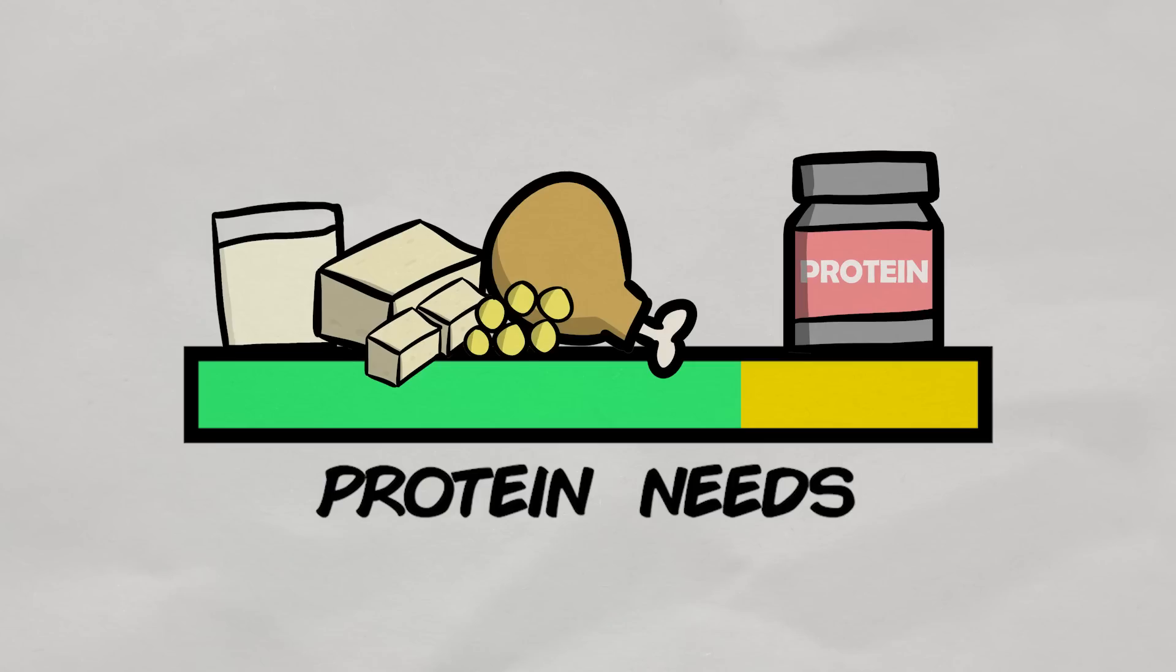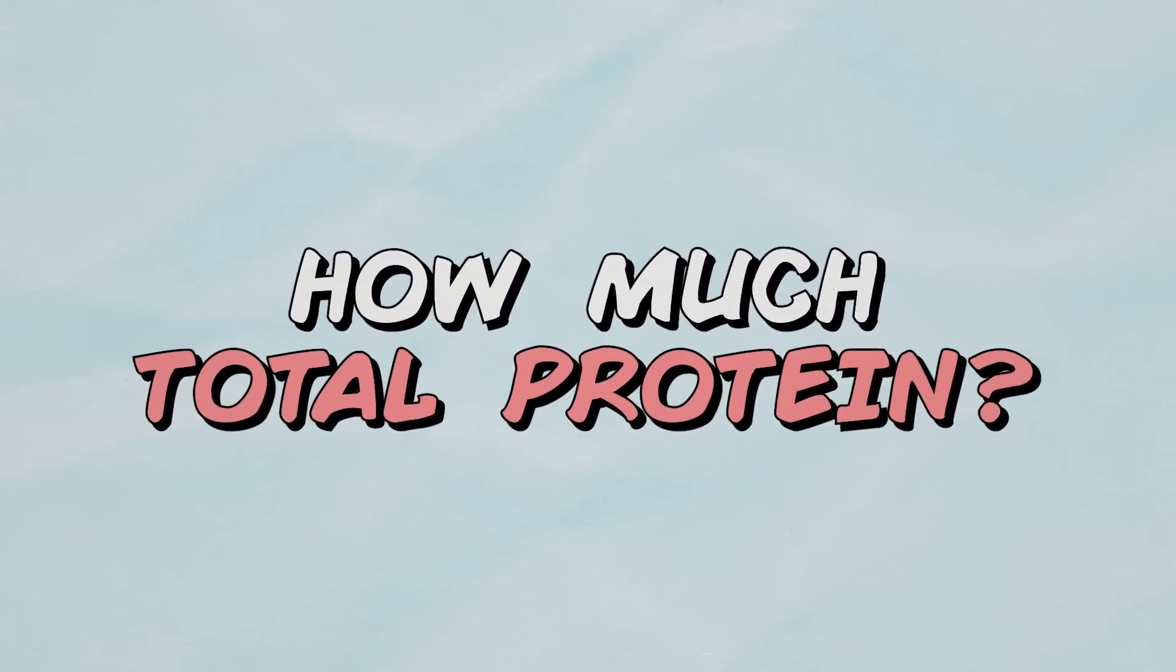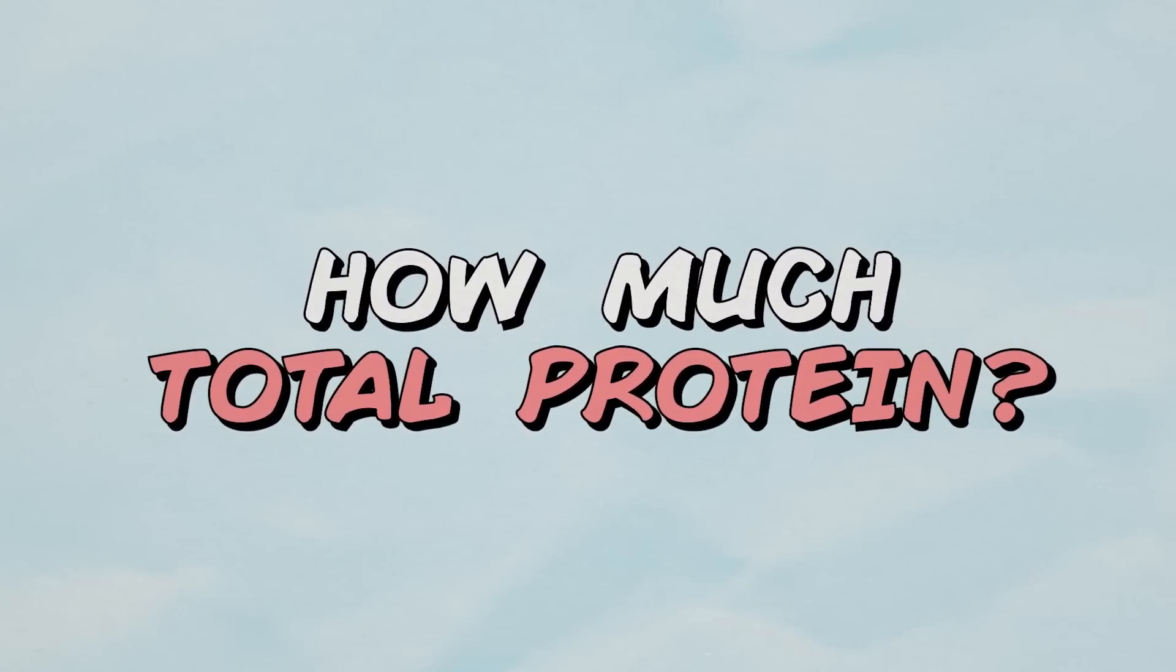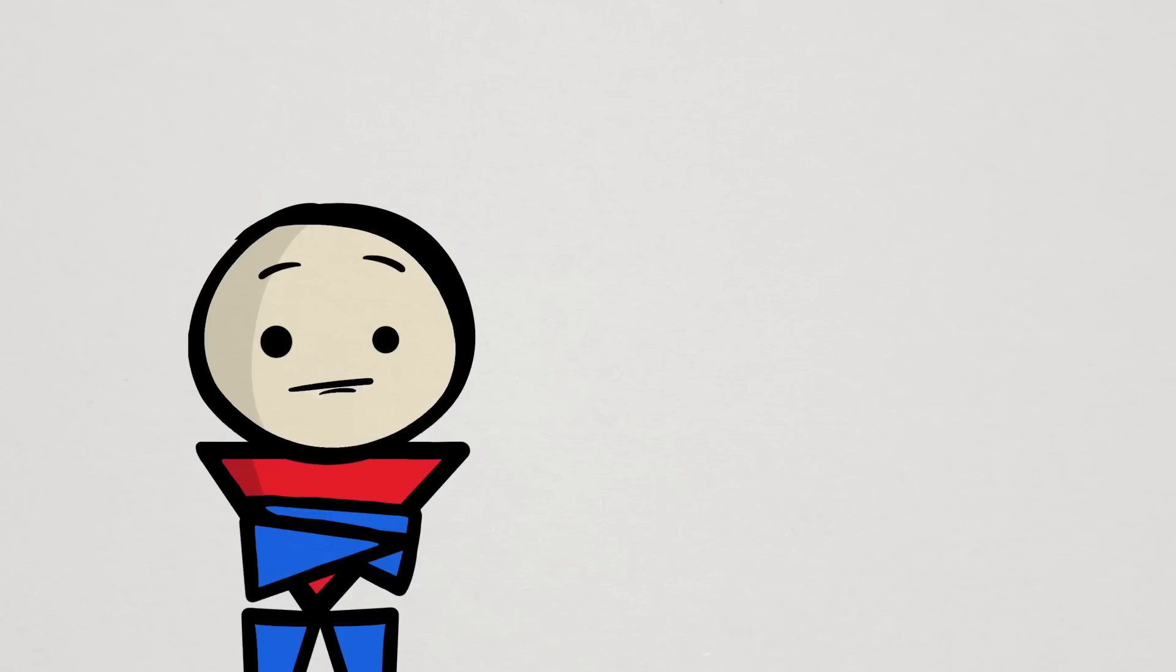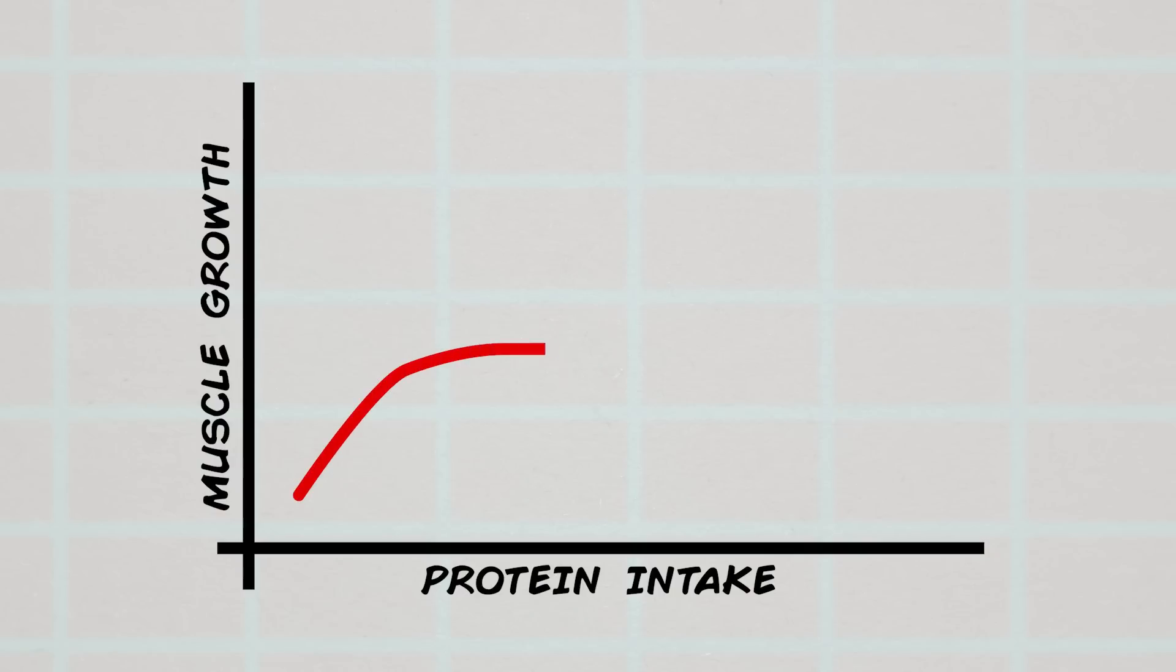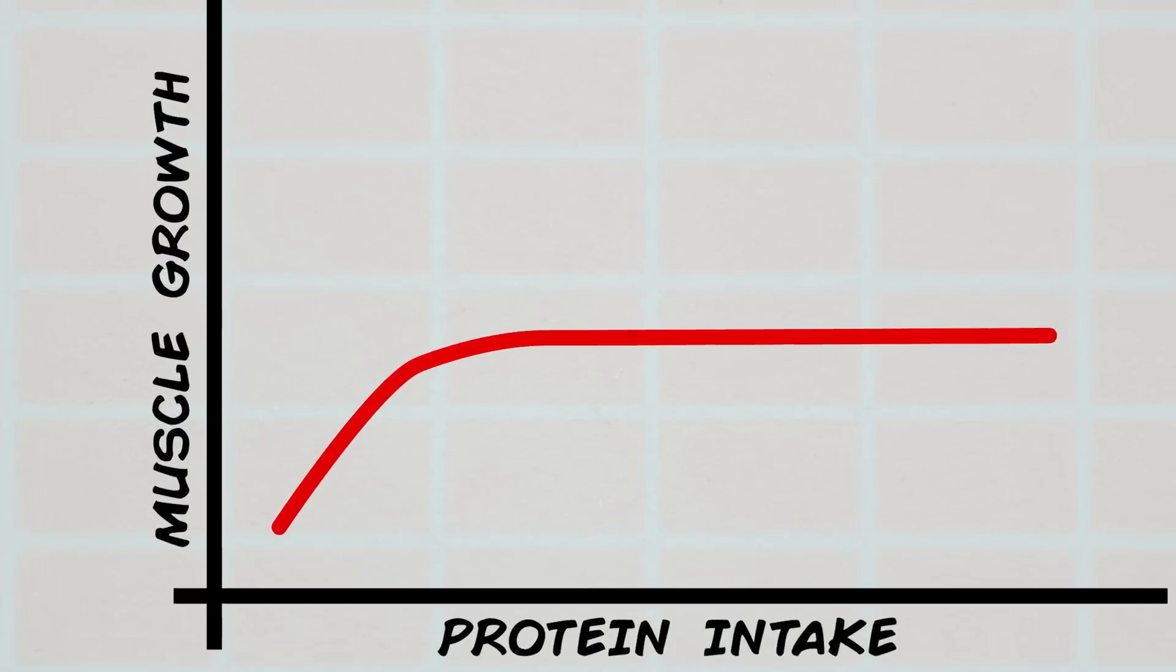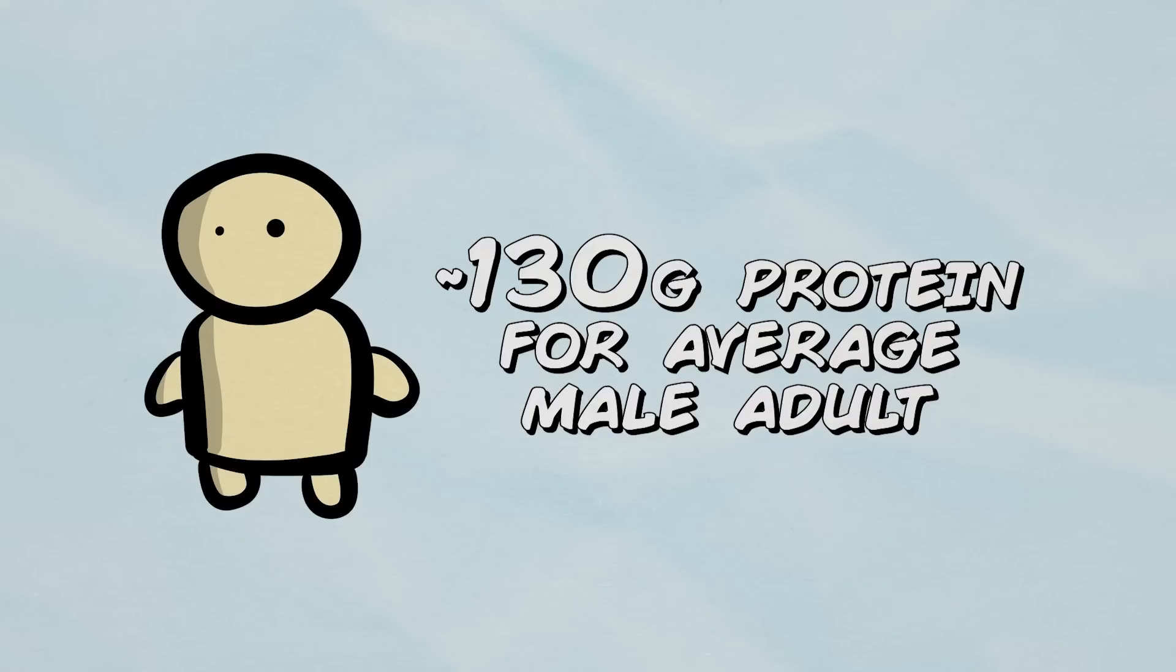So the question we first have to ask is, how much total protein should we get each day? For that, based on the current scientific evidence, the effect total protein intake has on muscle growth seems to hit a ceiling around 1.6 grams of protein per kilogram of body weight per day, which is roughly 130 grams for the average male adult.